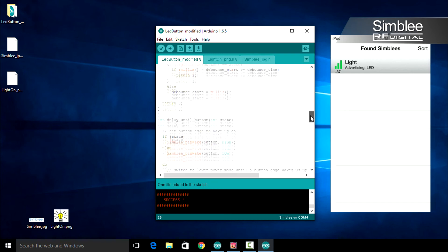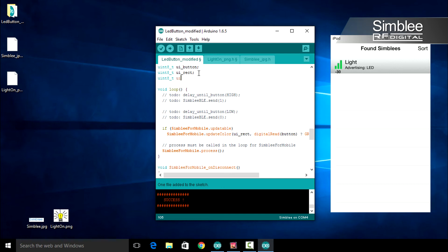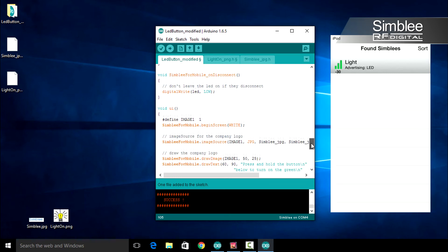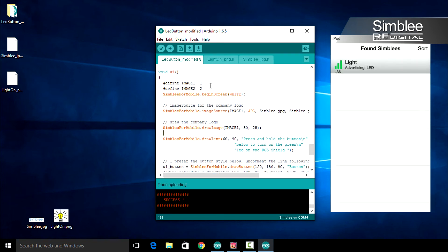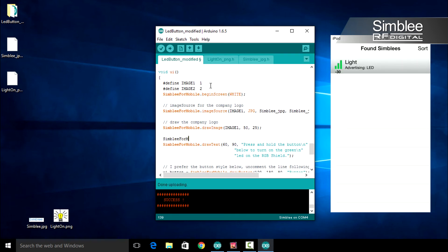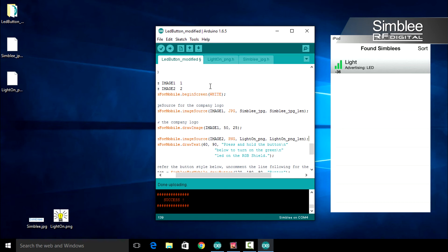Now we'll add a variable to track the status of our LED button. Add the ui_light variable directly above the void loop function. Let's make some changes to our UI function — we need to define our second image. Type define image 2, 2. Let's add our second image source: type simbly_for_mobile dot image source, use image 2 as our first argument, png as our second, lighton_png as our third, and lighton_png_len as our fourth argument.